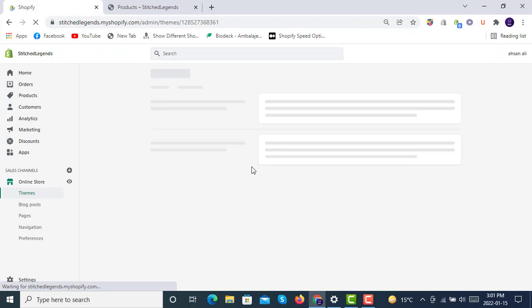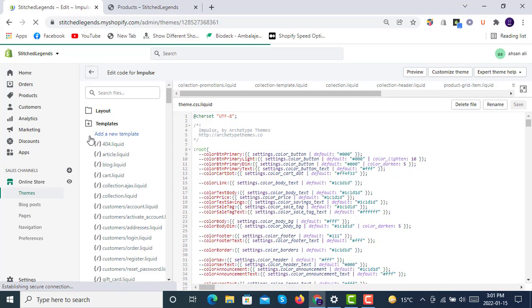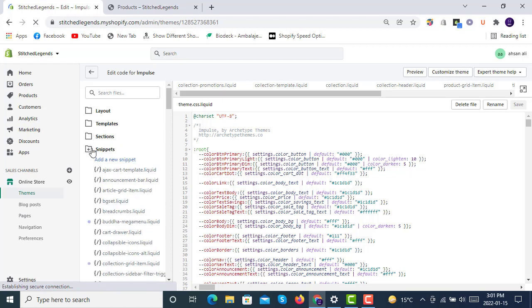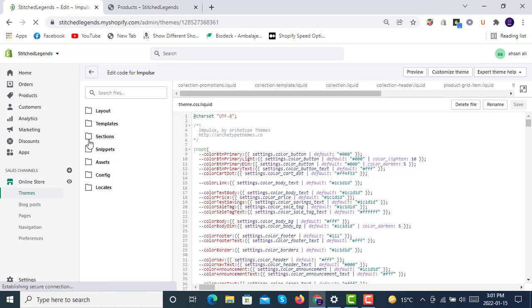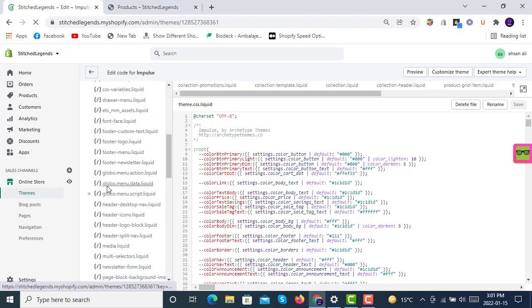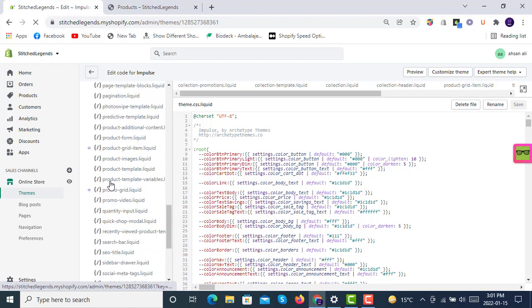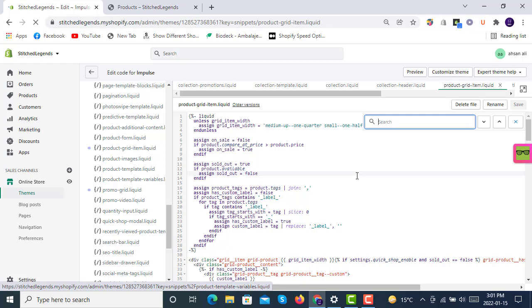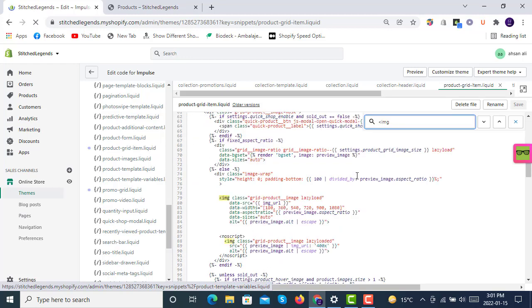After clicking Edit Code, you'll copy three to four lines in the product-grid-items.liquid file. Look for this file inside your theme in the Snippets section. Go to Snippets on the left side and find product-grid-items.liquid.